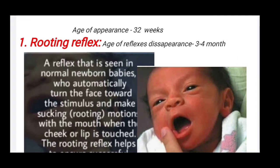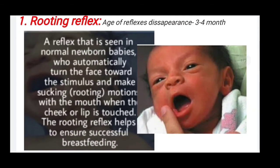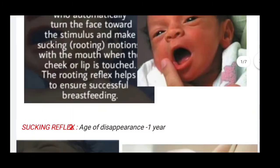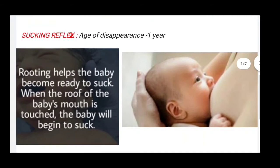The rooting reflex has an age of appearance of 32 weeks and disappears at three to four months. It is a reflex seen in normal newborn babies, who automatically turn the face toward the stimulus and make a sucking or rooting motion with the mouth when the cheek or lip is touched. The rooting reflex helps ensure successful breastfeeding. In this picture you can see the rooting reflex.